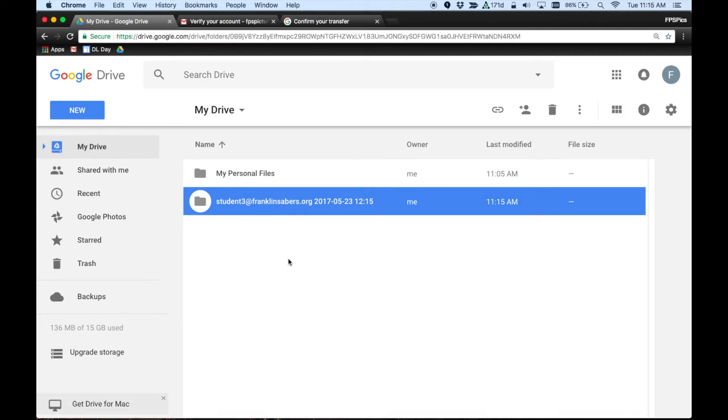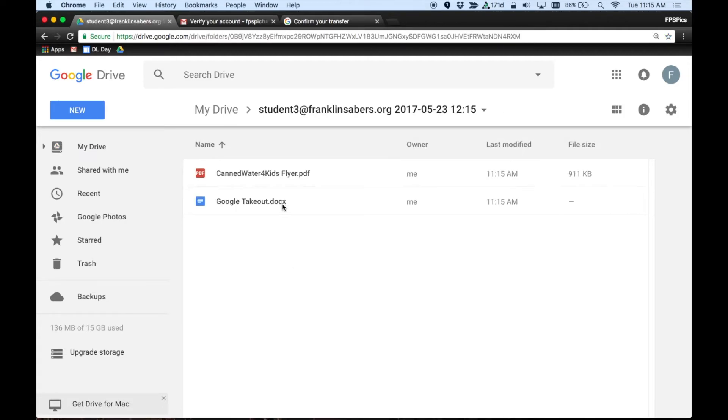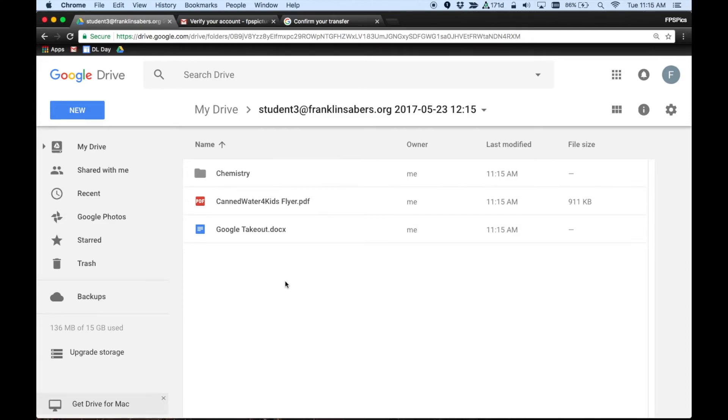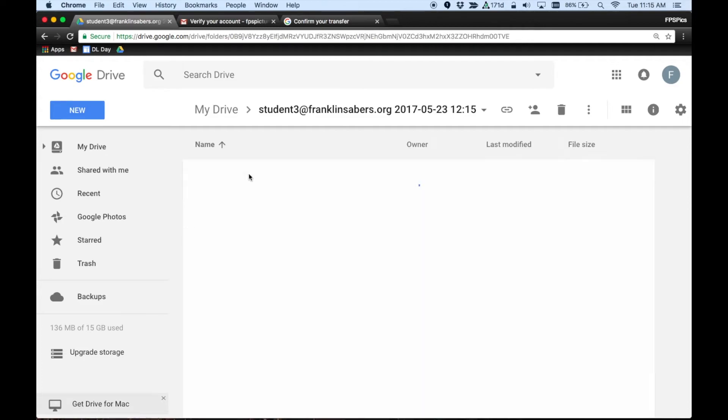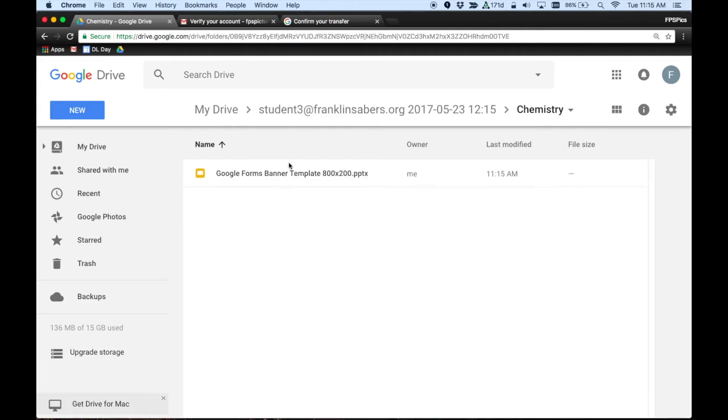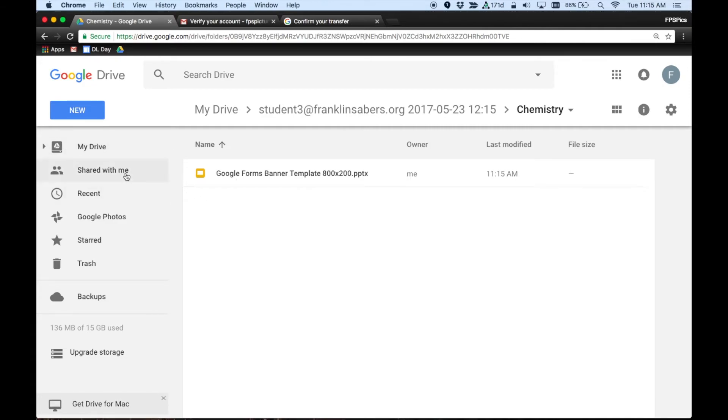And if you go in there, there are the different files that were in that other account. So here are the few files I had. I also had a chemistry folder and in there was another file as well. So those files, anything that was in your My Drive area, will transfer over. Now if you had files that were shared with you, those won't transfer. You'd have to actually save them to your My Drive in your school or work account for this to work.